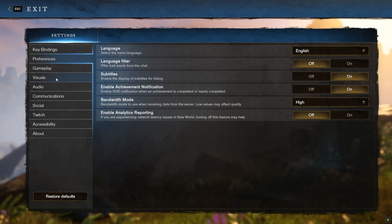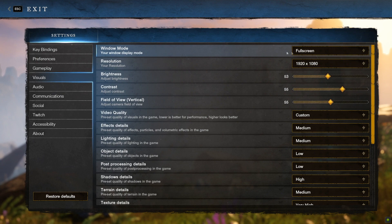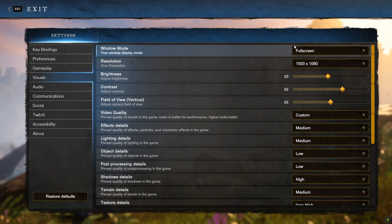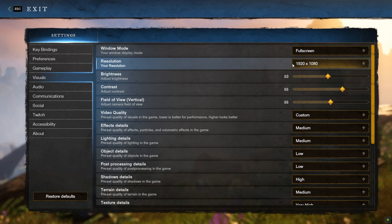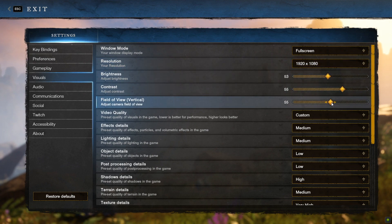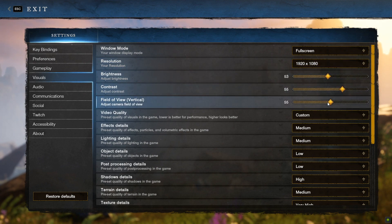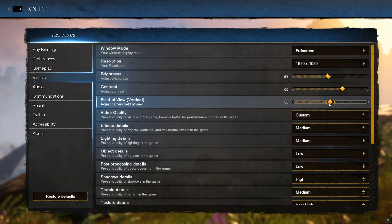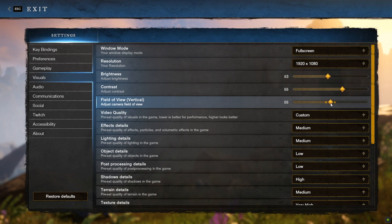Next, let's head over to the Visuals tab. For Window Mode, Full Screen is always the best setting for the best performance. Resolution should be your native resolution. My monitor is 1080p, so I set mine to 1080p. Brightness and contrast is really up to you. Field of View, I really wouldn't go over 60 unless you have a high-end GPU. Basically, the higher the number, the more you can see on screen, which means your GPU needs to render more.